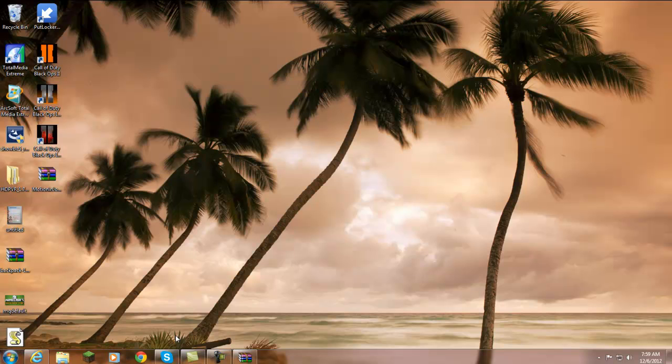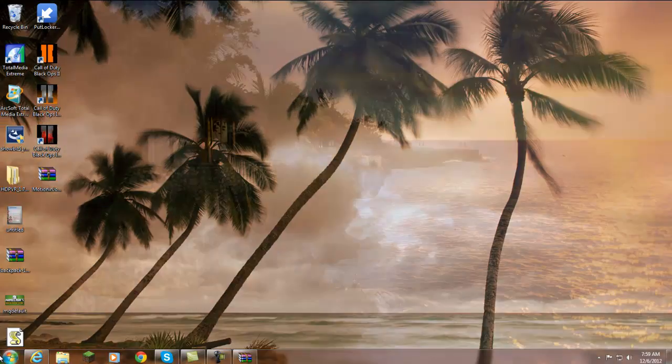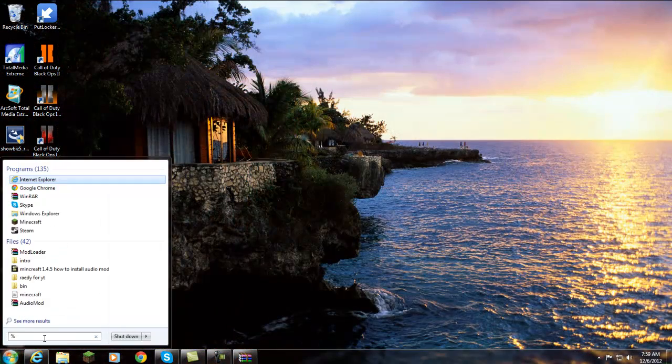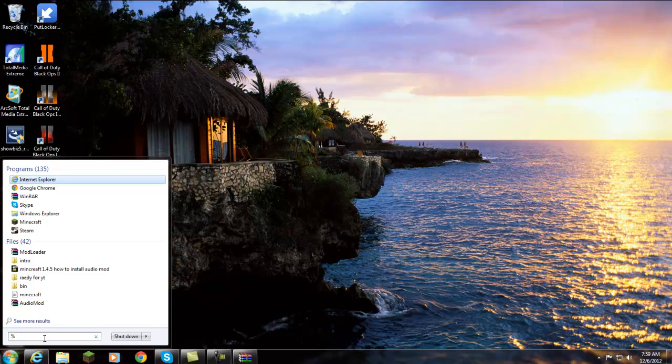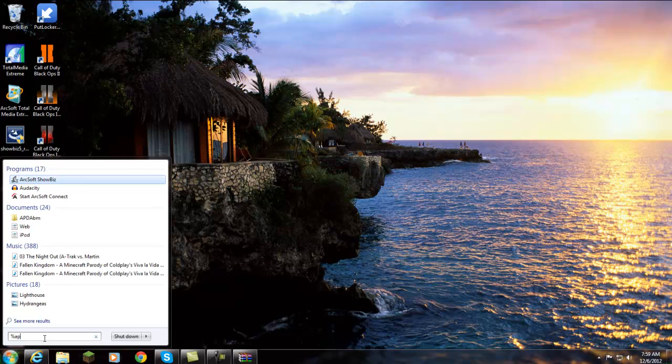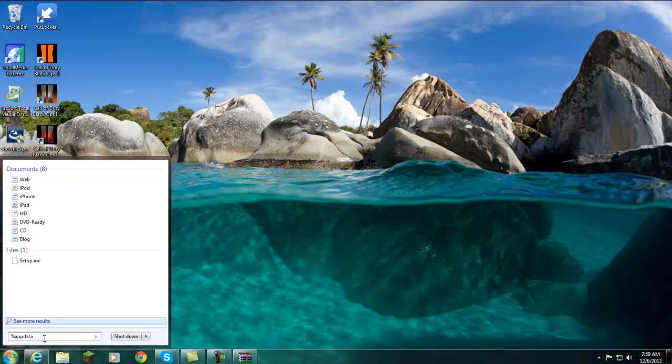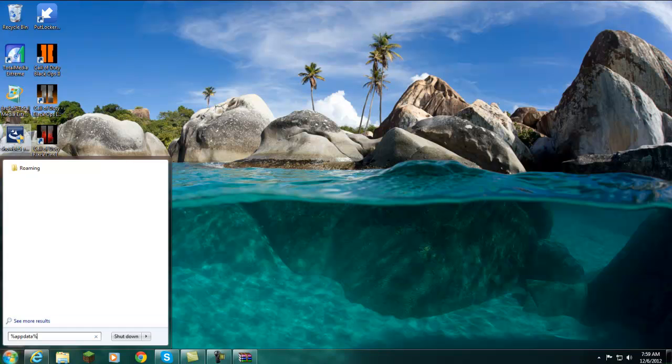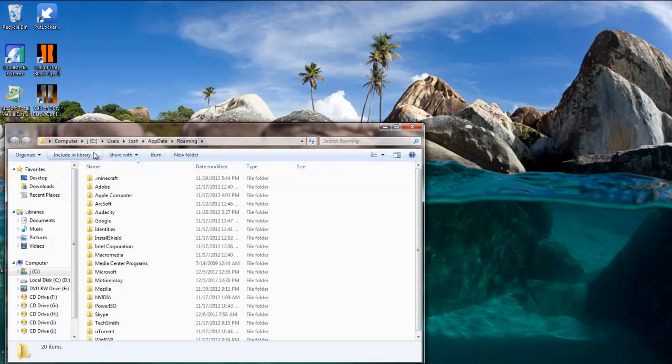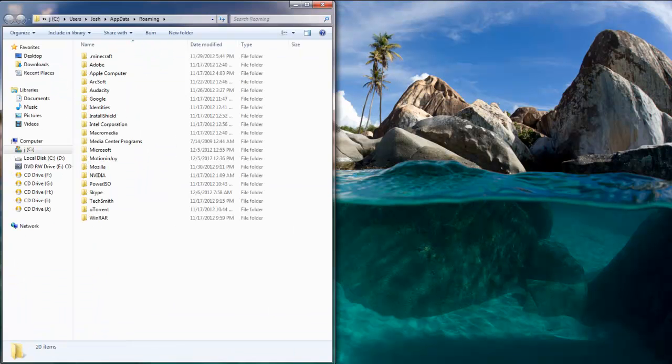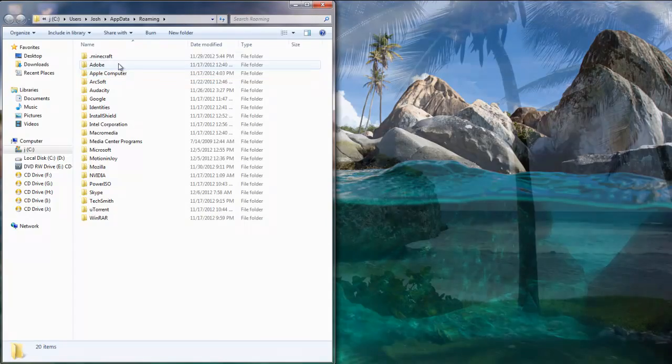So then once you've got that done, all you'll need to do is go down here to your search programs and files and type in the percentage sign, which should probably be shift and 5, then app data, and percentage, just like that. So percentage, app data, percentage, and as you see roaming, just go ahead and hit enter, click on it.